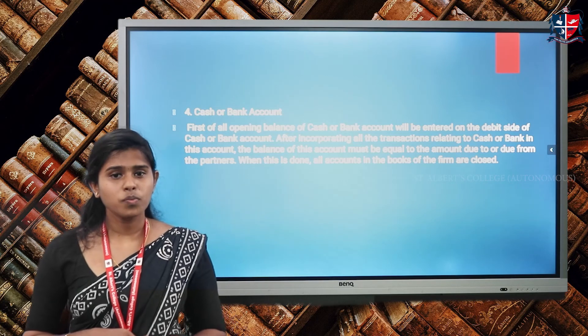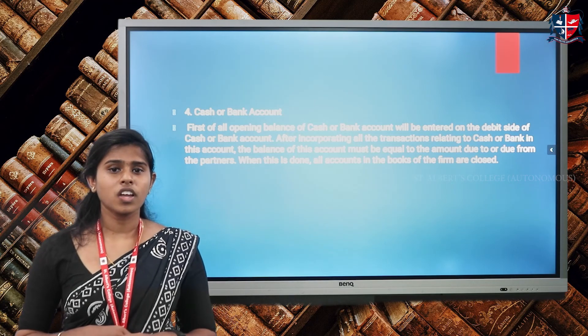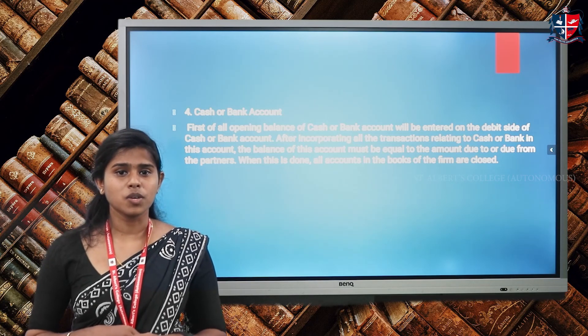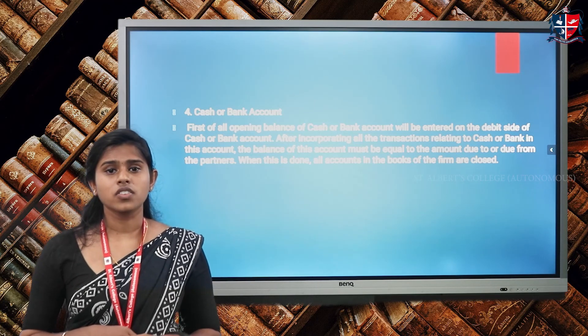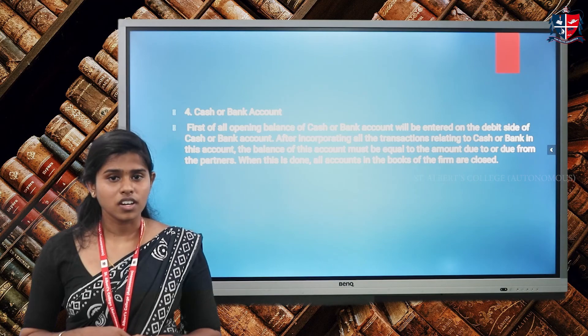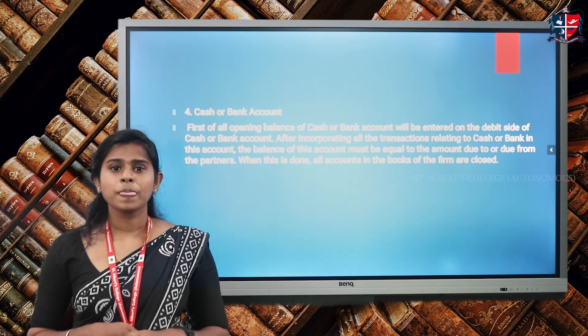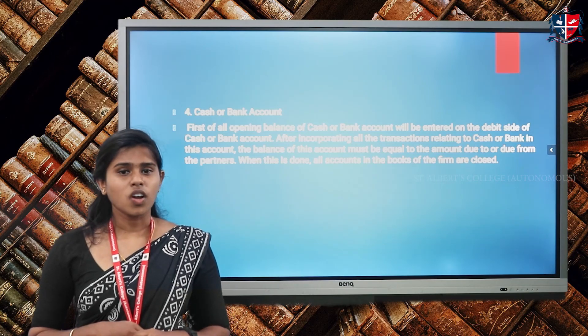I hope that you are all clear with the term dissolution and the various accounts to be maintained under dissolution. That's all about this topic. Thank you.